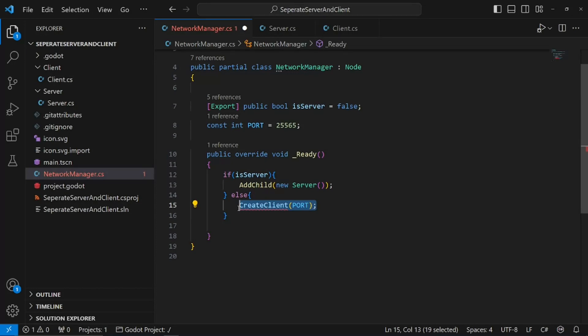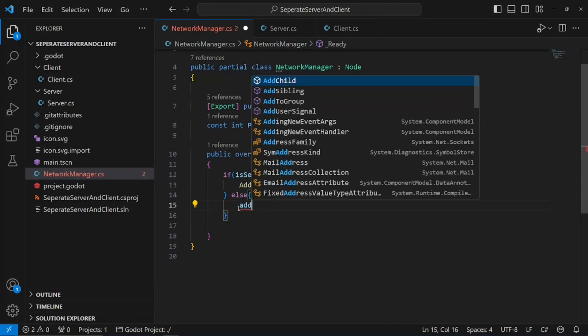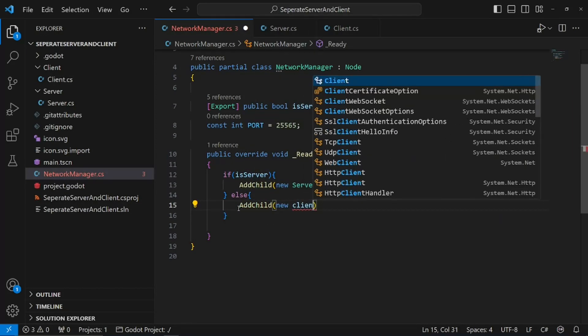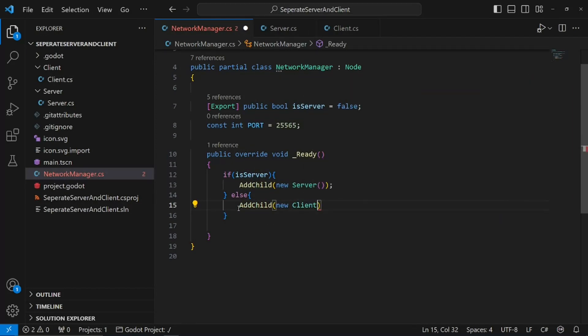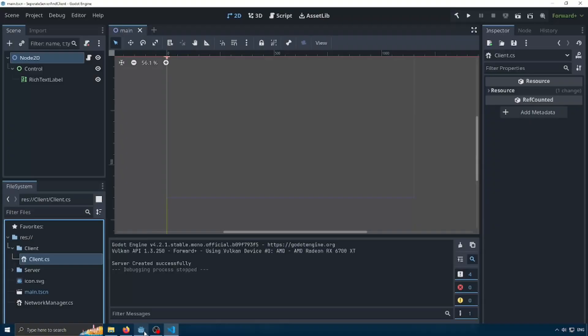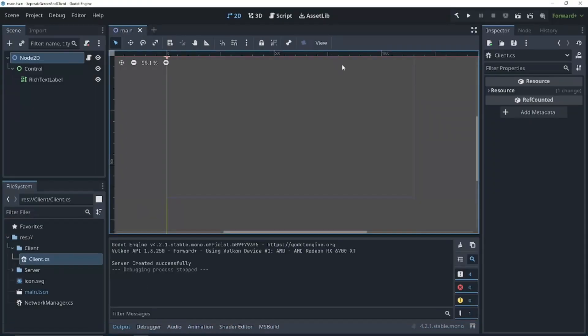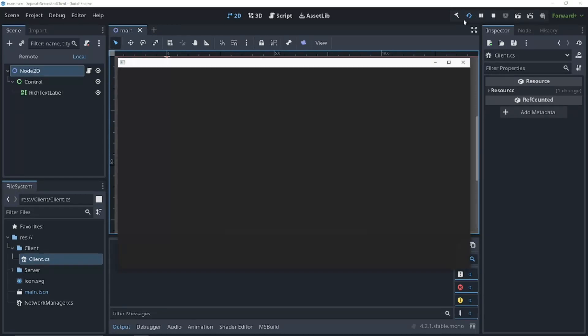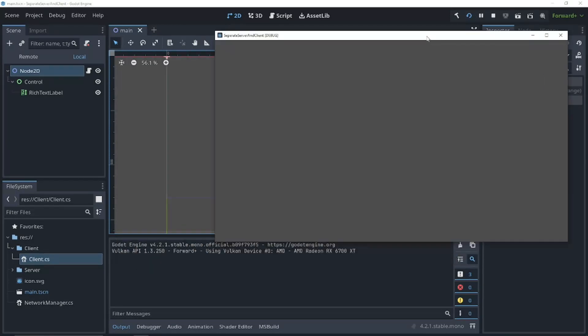And we're going to do the same for the client. Add child, new client. This will create nodes for our servers and our client scripts. But, when we run our project, let's quickly build and run our project. That code's not going to know to run.